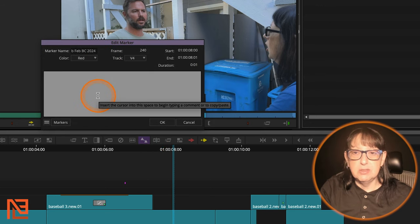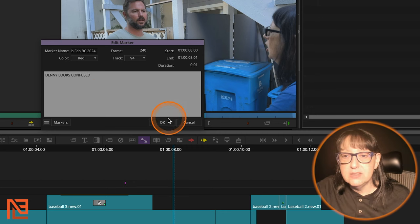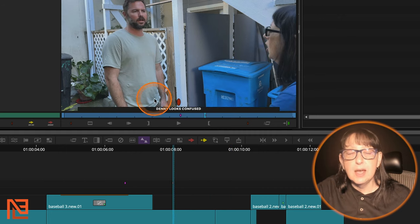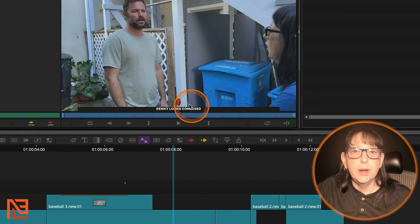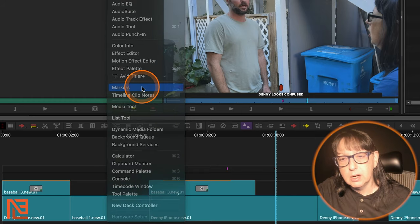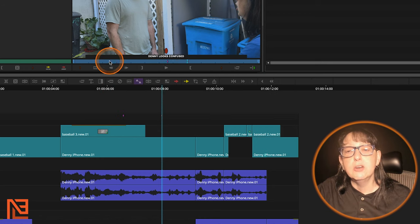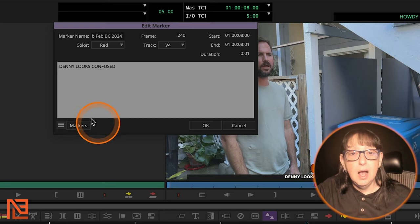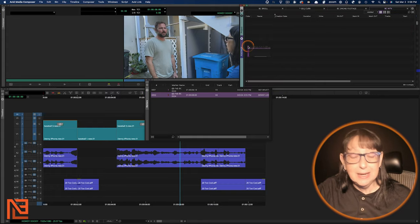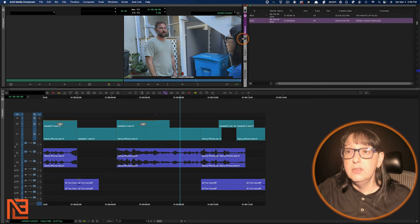You can also get to your markers bin right from the marker dialog — click 'Markers' and it calls the markers bin right up. You don't have to go all the way to Tools > Markers. I'm going to tab the markers bin into this bin container on the right-hand side of my workspace. Normally my bins are on the left, but on the right I keep my markers tabbed in.